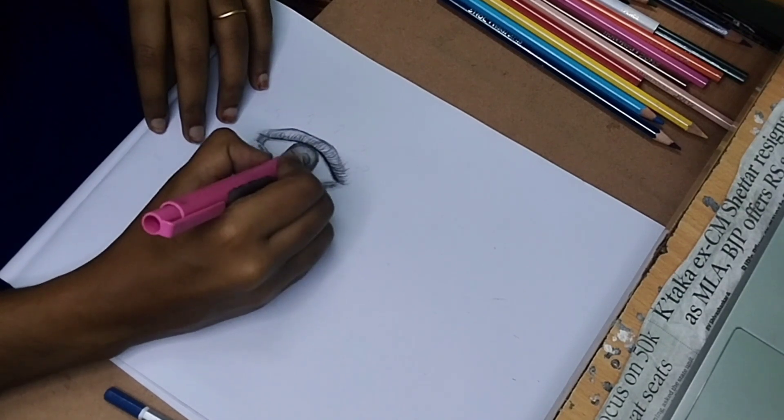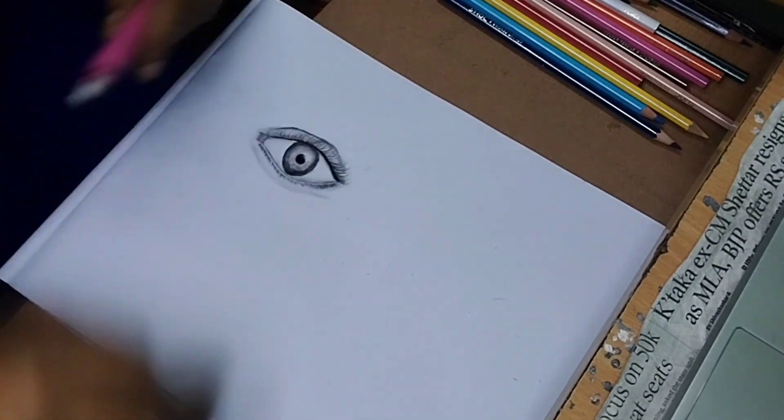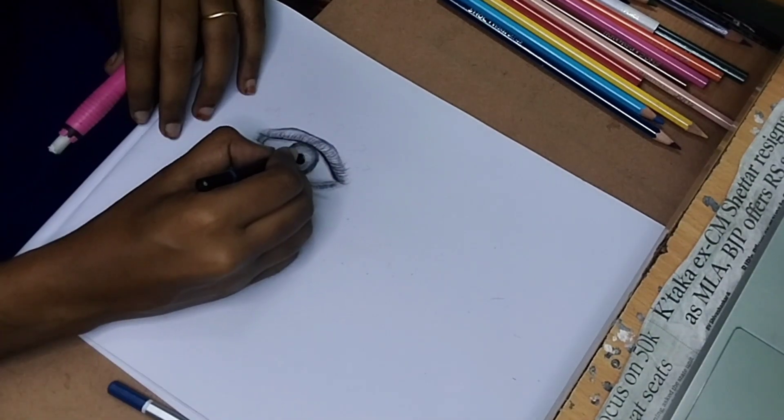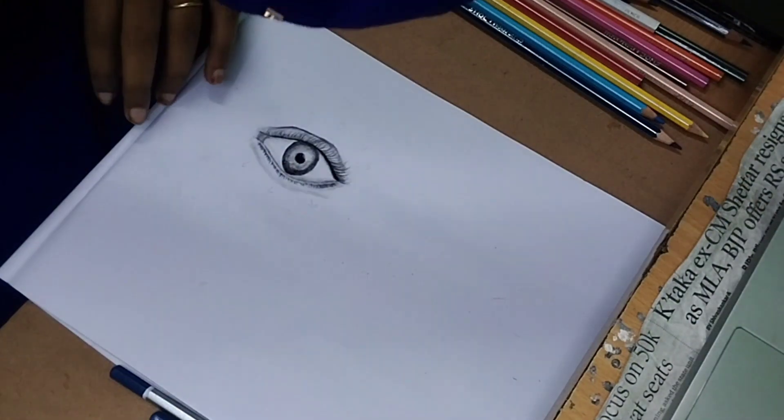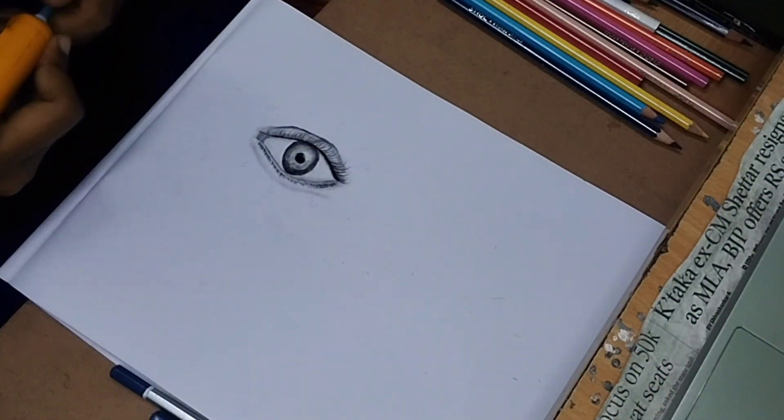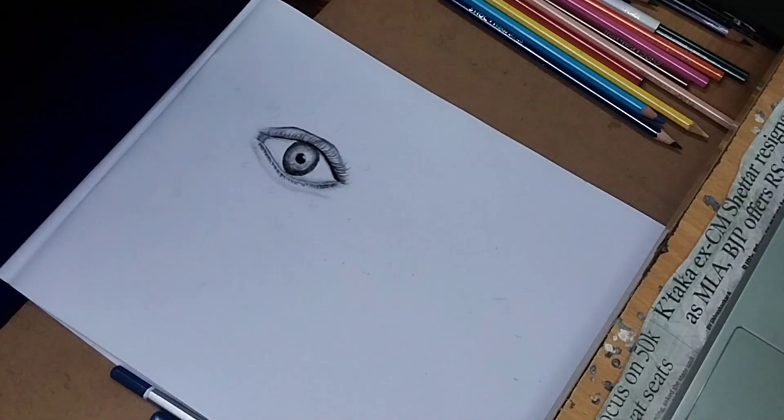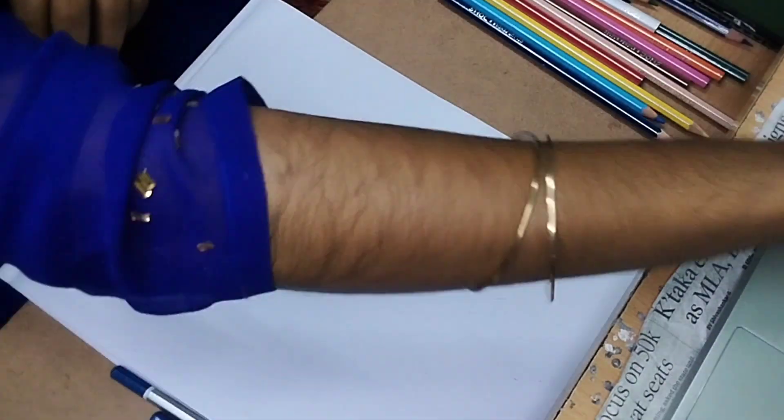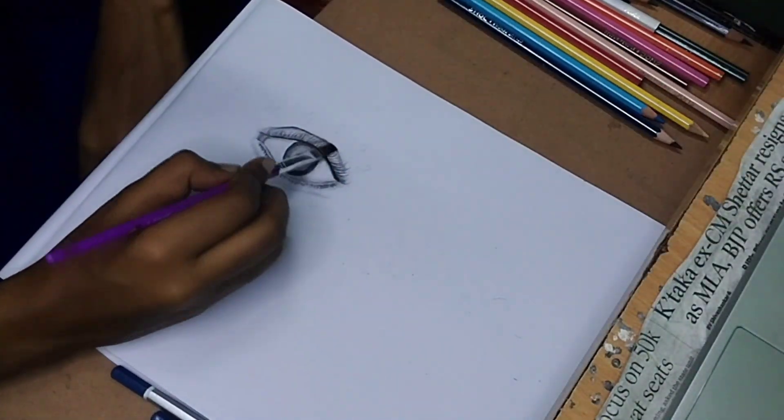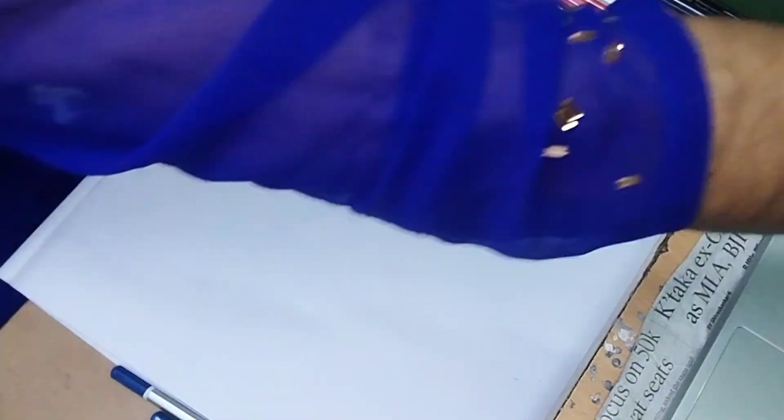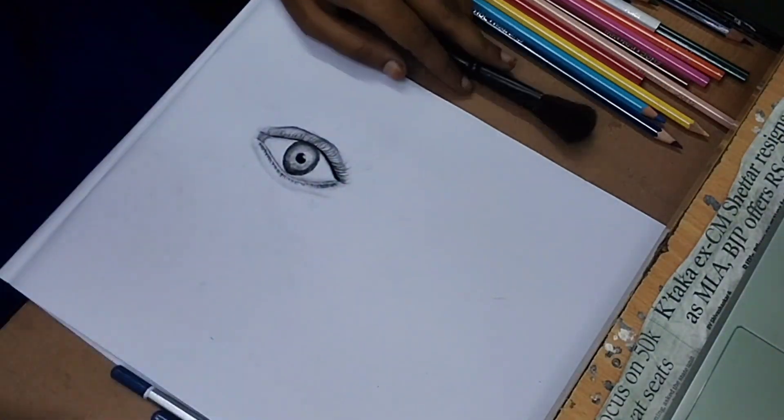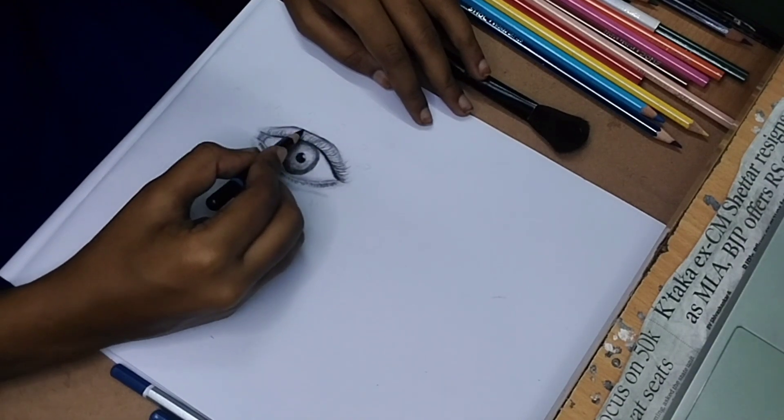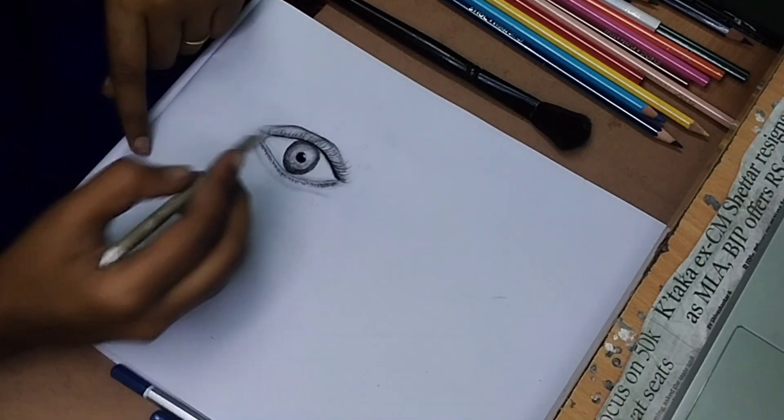I'll use the eraser to make the white highlights brighter. Using the eraser this way will complete the realistic look of the eye.